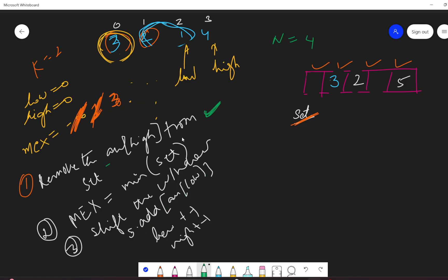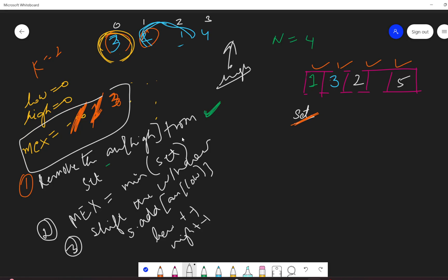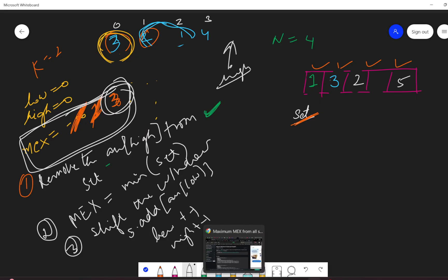Add the low element back to the set and move the pointers. Now high goes out of bounds, the loop finishes, and the final answer is 3.